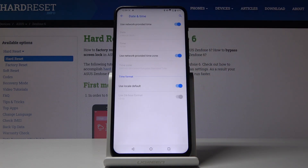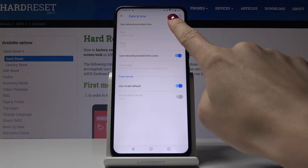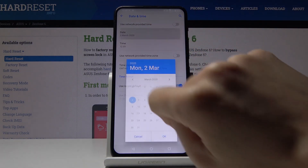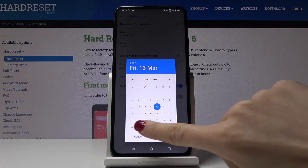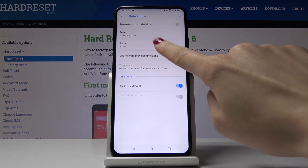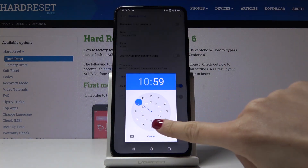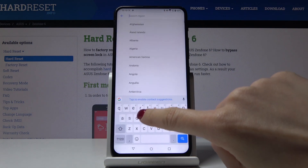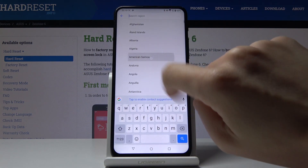Now you can use automatic settings, so network-provided time and also network-provided time zone. Or you can switch it off and manually set the date, time, and time zone.